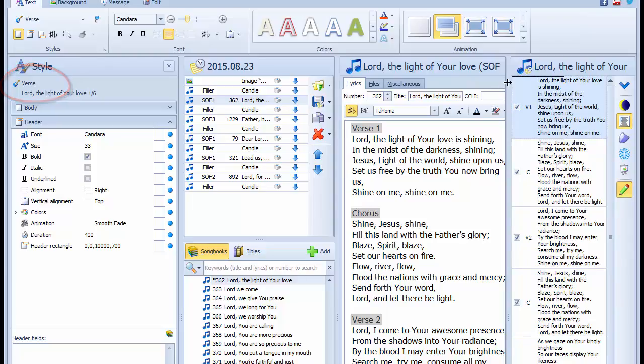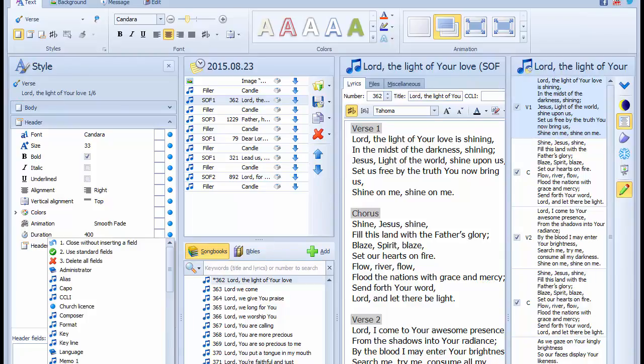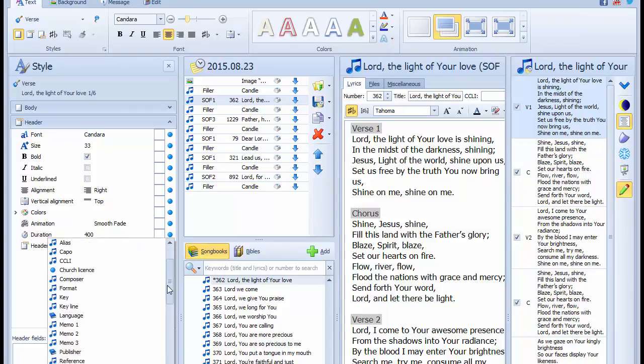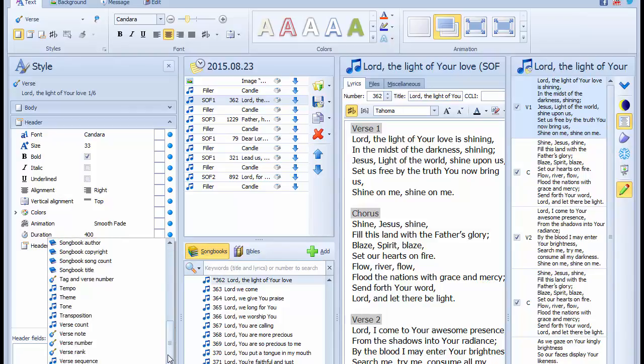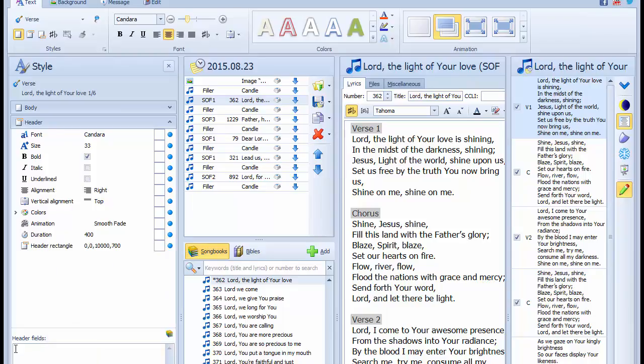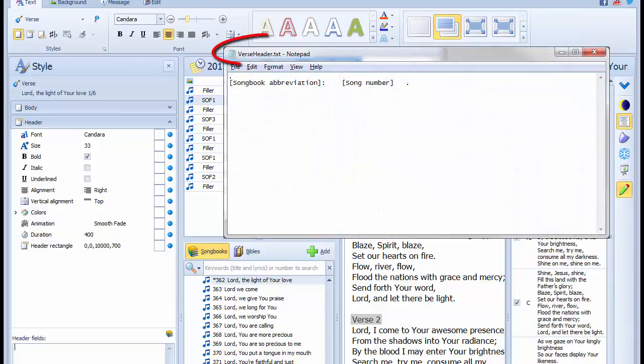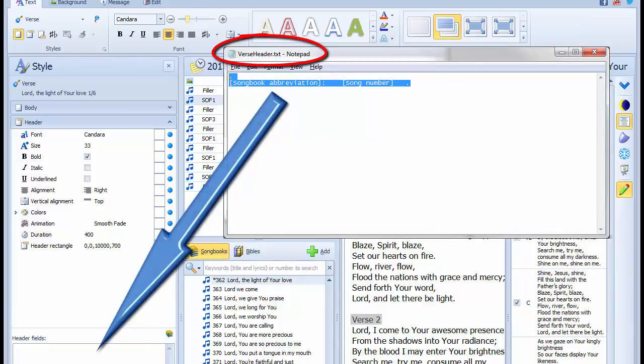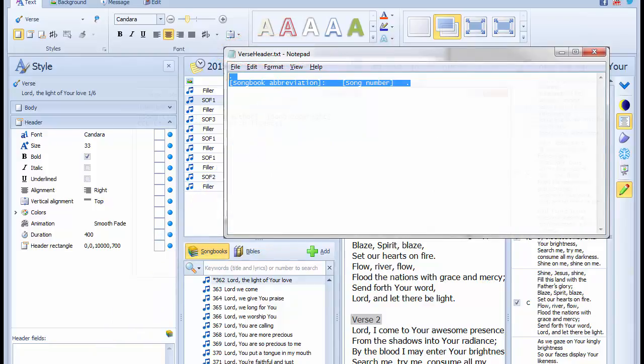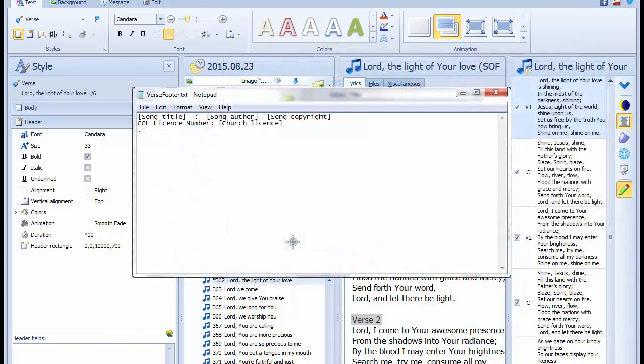We could pick individual fields to add to the header or footers from the insert a field option, but this would take too long. As a shortcut, we have the required text that should be inserted into these header and footer fields saved in a text file. All we have to do is to select the text and paste it into the correct area for the appropriate verses.